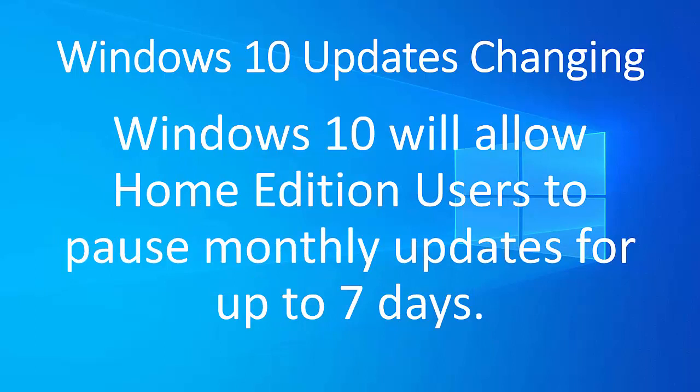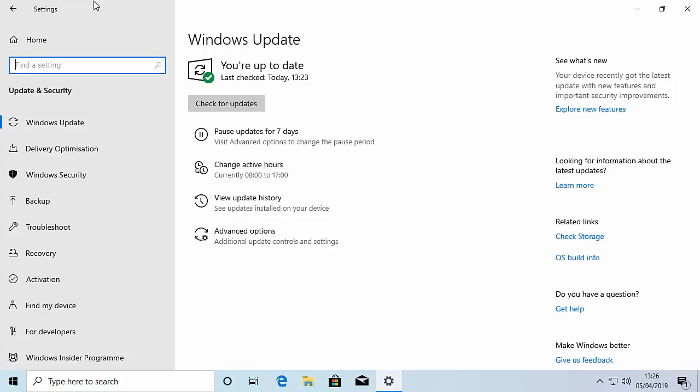Also, as part of the change, Windows 10 will allow home users to pause monthly updates for up to seven days. So the updates that come through every month, the smaller updates, you'll be able to pause these for up to seven days. And as you can see here from this screen, it shows you the option there that you can pause for up to seven days.